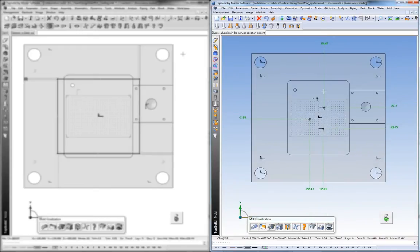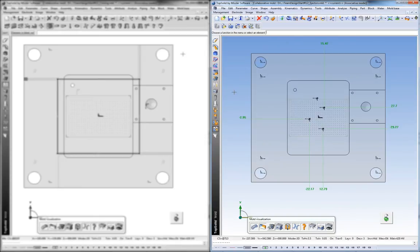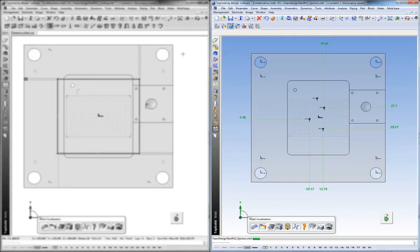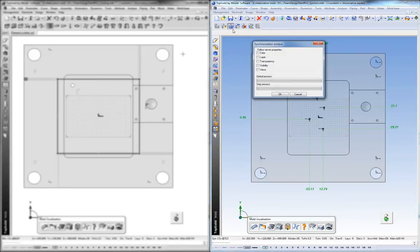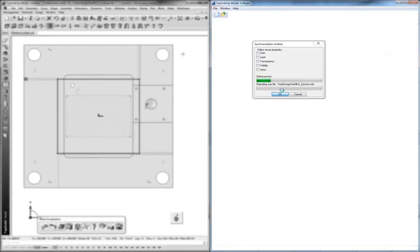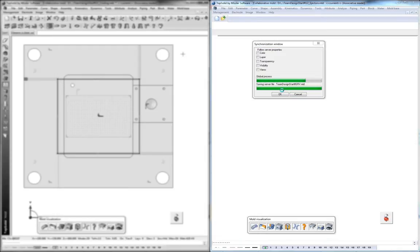Now at this point, maybe we want to publish these changes back to the other engineers that are working on this same project. One click to do this is called Synchronize. We choose Synchronize, and again, Top Solid does all the heavy lifting for you. We publish all of these changes up to the main design.